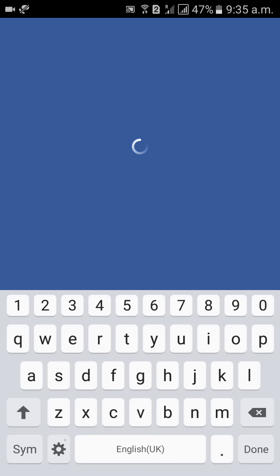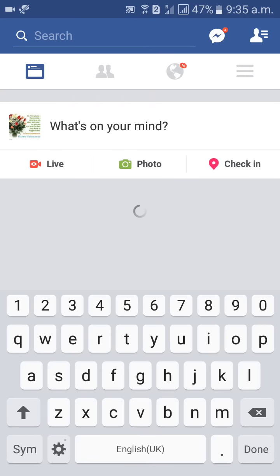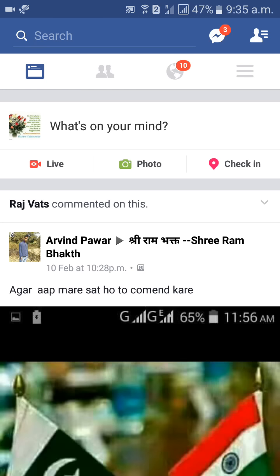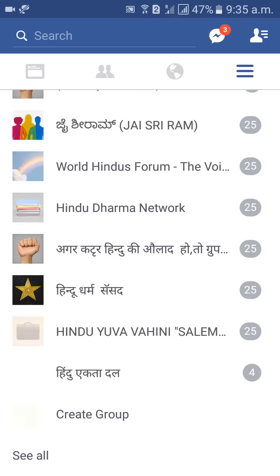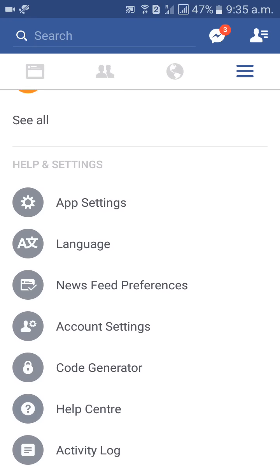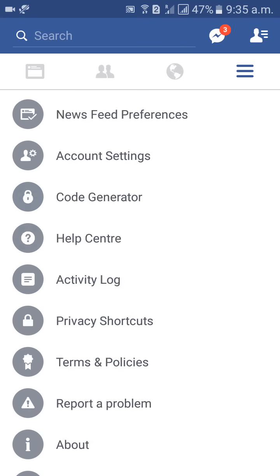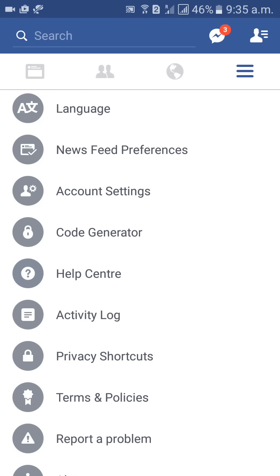Then click on the menu here, then go to Account Settings. Account Settings is below News Feed Preferences — you will get Account Settings there, so click on that option.